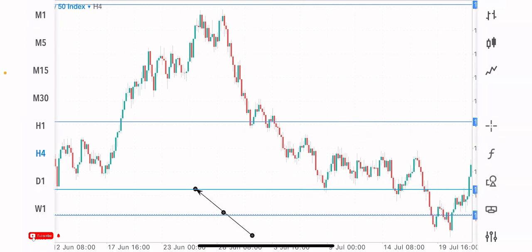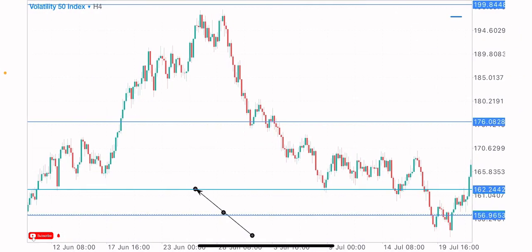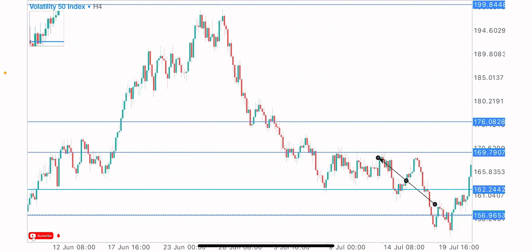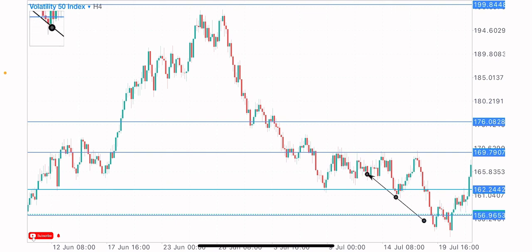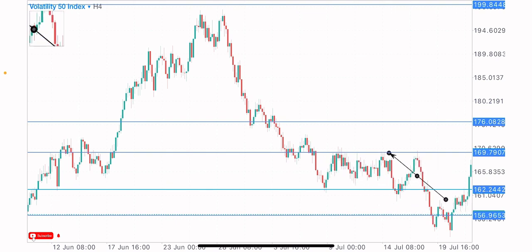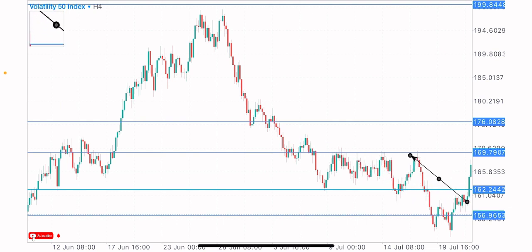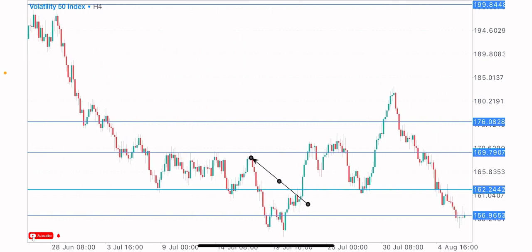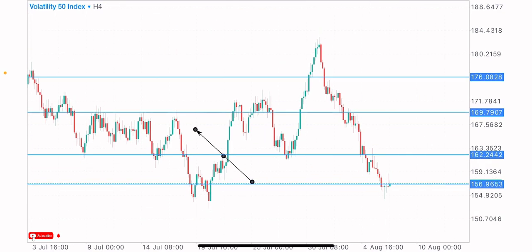We've seen how the market came back to the same level again and bought to the upside — that's how powerful key levels can be. We also have this level as a key level that's been tested twice: the first test and the second test. On the third test, there's a possibility of market reaction, which we got. I focus more on taking trades on the third test of the key level — the third test is the possibility of the sell to the downside.